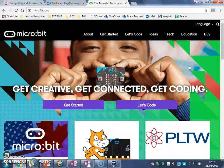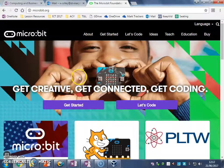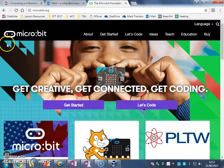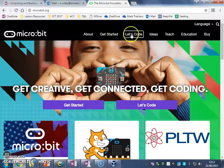However, for your lesson to start with, we're going to be writing some simple code for the microbit. So we need to click Let's Code.